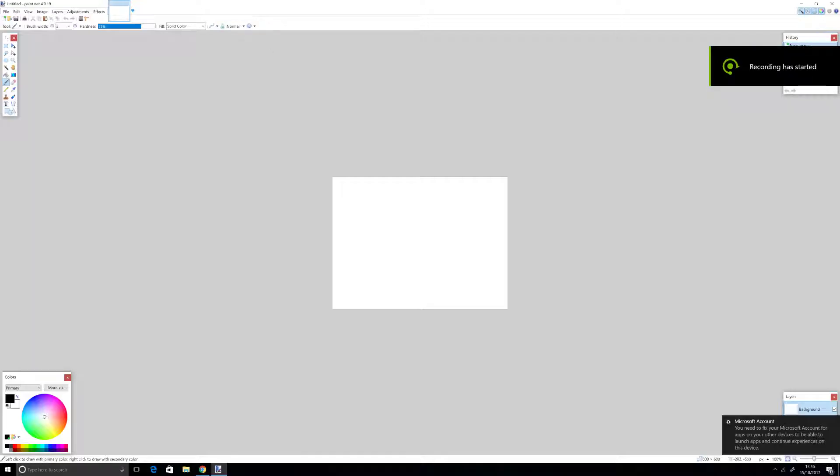Hey YouTube, today I'm going to be showing you how to make a professional gaming logo for your YouTube channel or anything else.